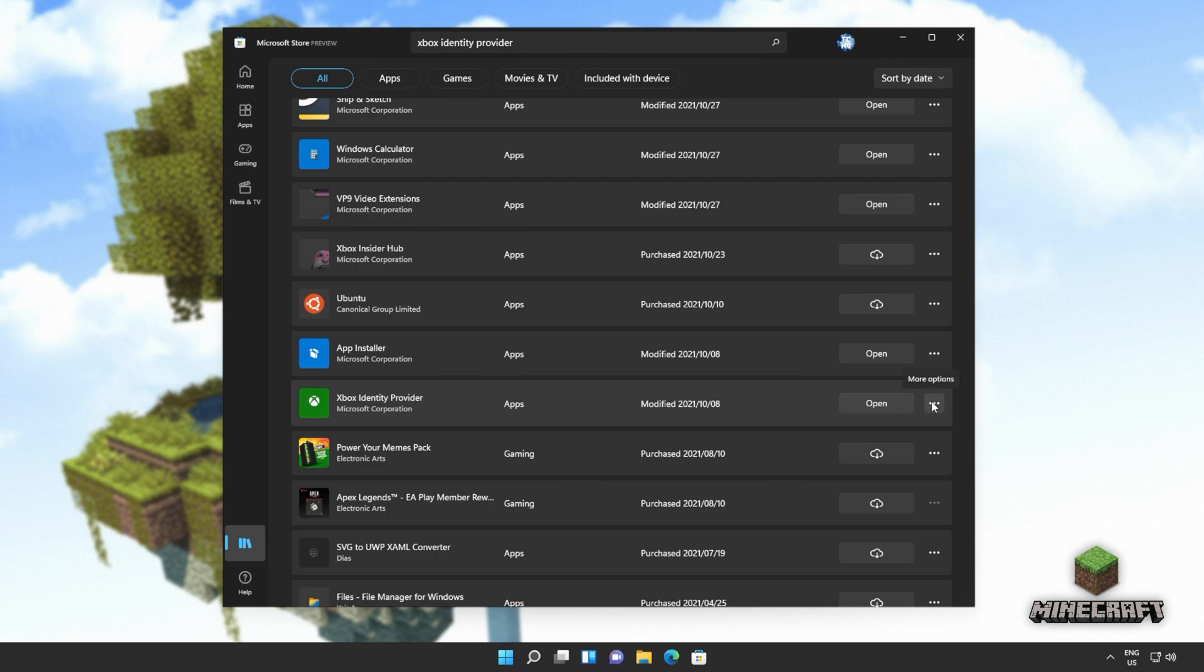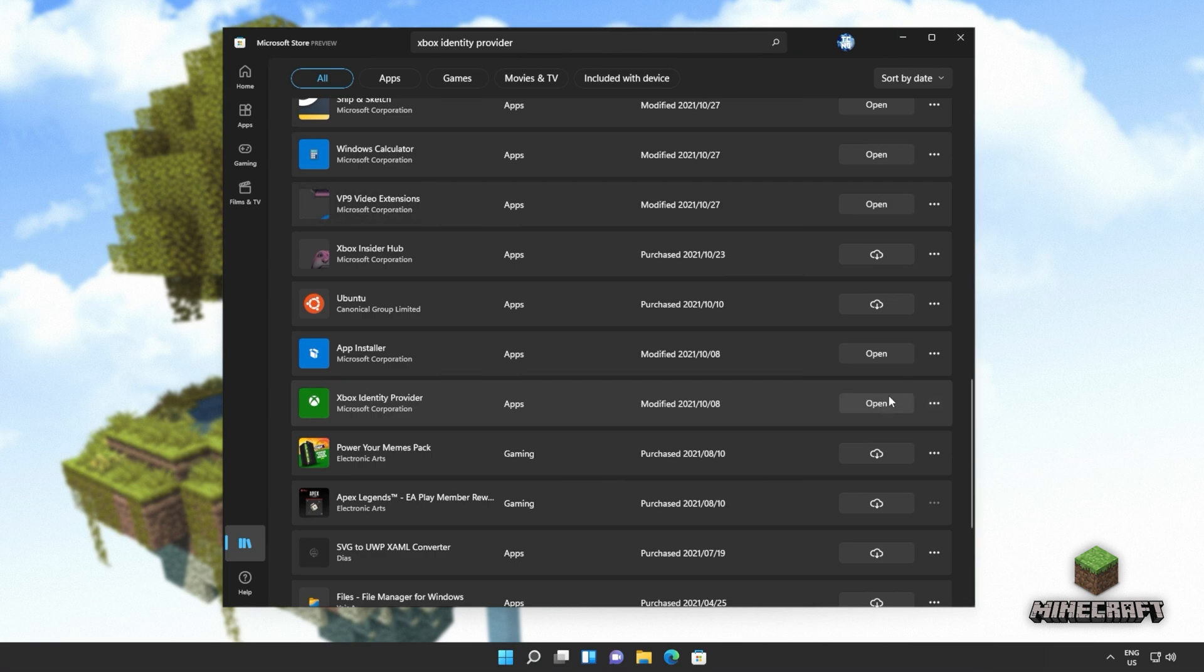If you saw an install button on the previous page, click that, otherwise head here and make sure it's installed. There should be either a cloud button to download it, or if you see this, it's already installed and working. Now you should be able to open up your game and play it as per usual.